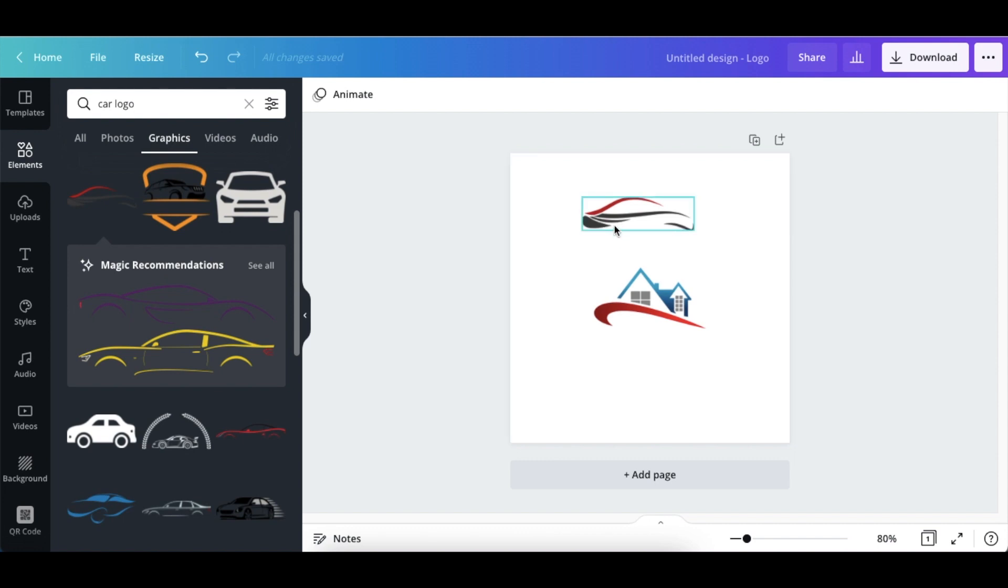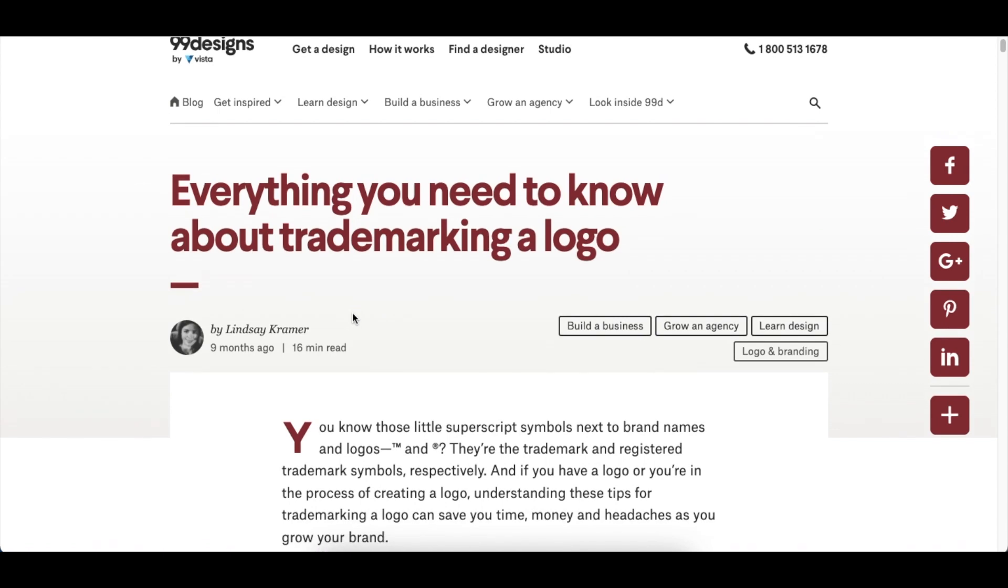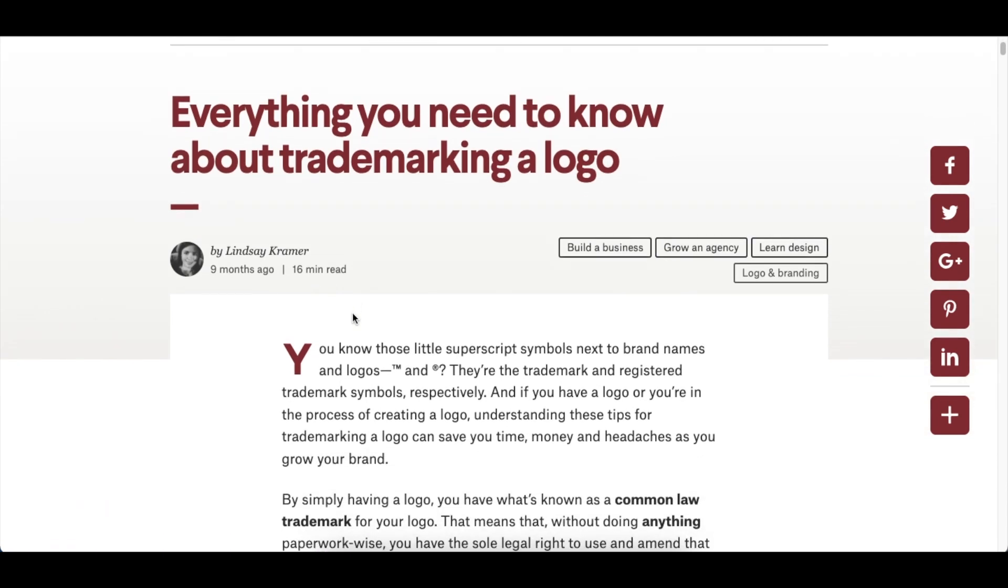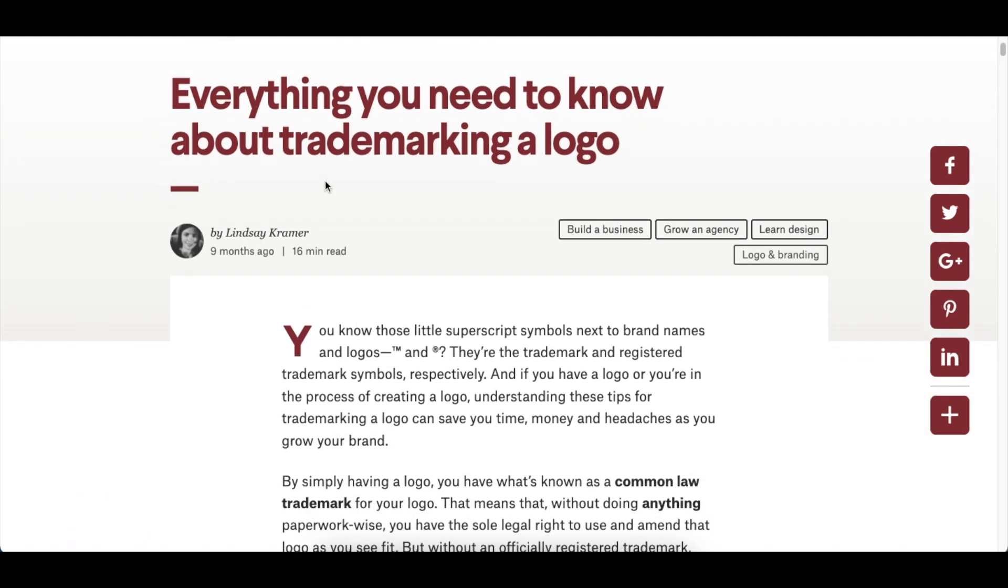In whichever country that you're at, I've gone through and I found this article that I'm going to link on the description below and this is for United States, but you can Google any country that you're at to find out everything that you need to know about trademarking a logo.